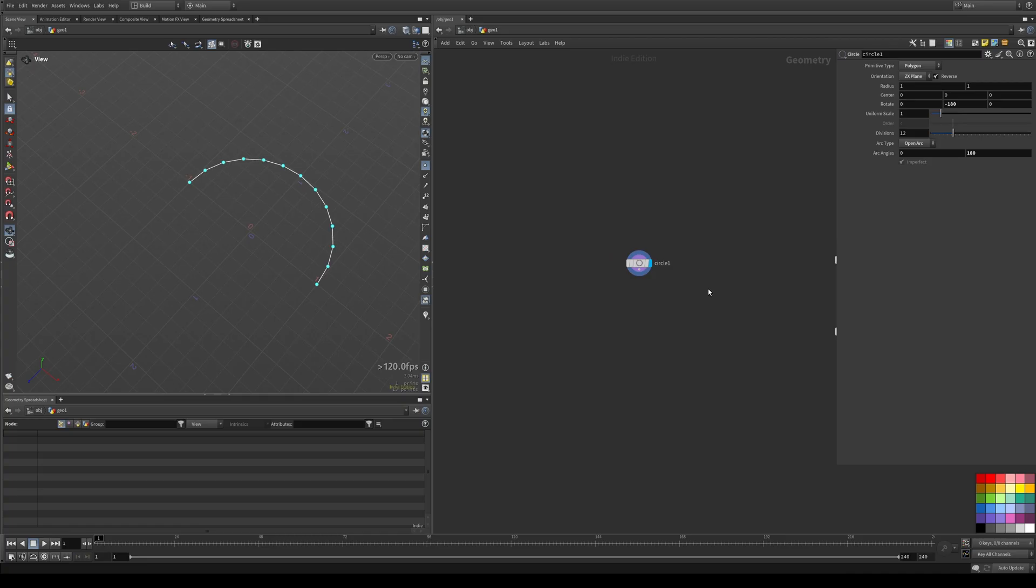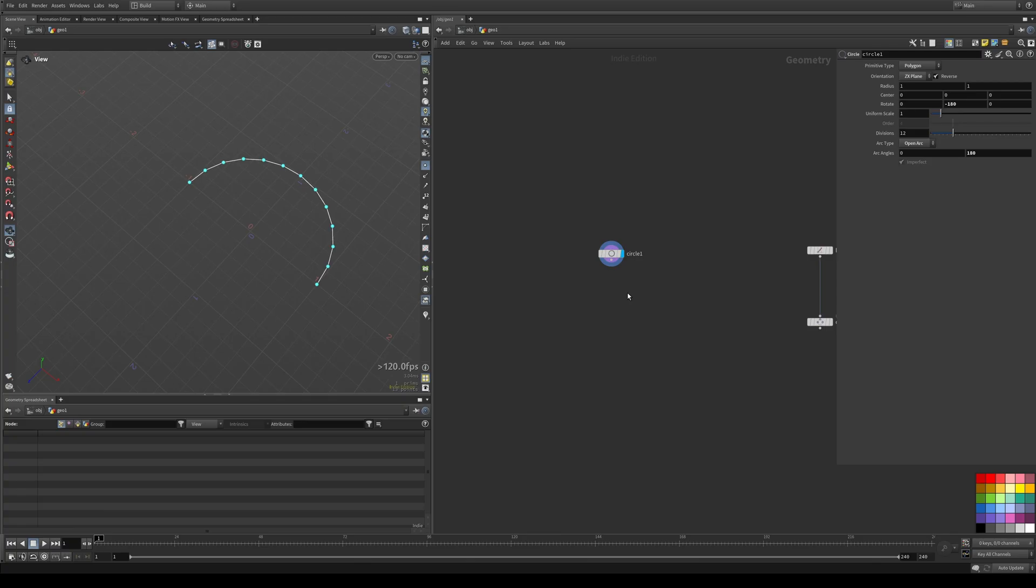This thing started out as a very straightforward curve extension tool. It just extended the ends of any open curve that you plugged into it and that was it. But over time I started adding more and more functionalities to it and it's gotten pretty extensive and probably overwhelming if you throw it into your scene and you're not quite sure what all the parameters do.